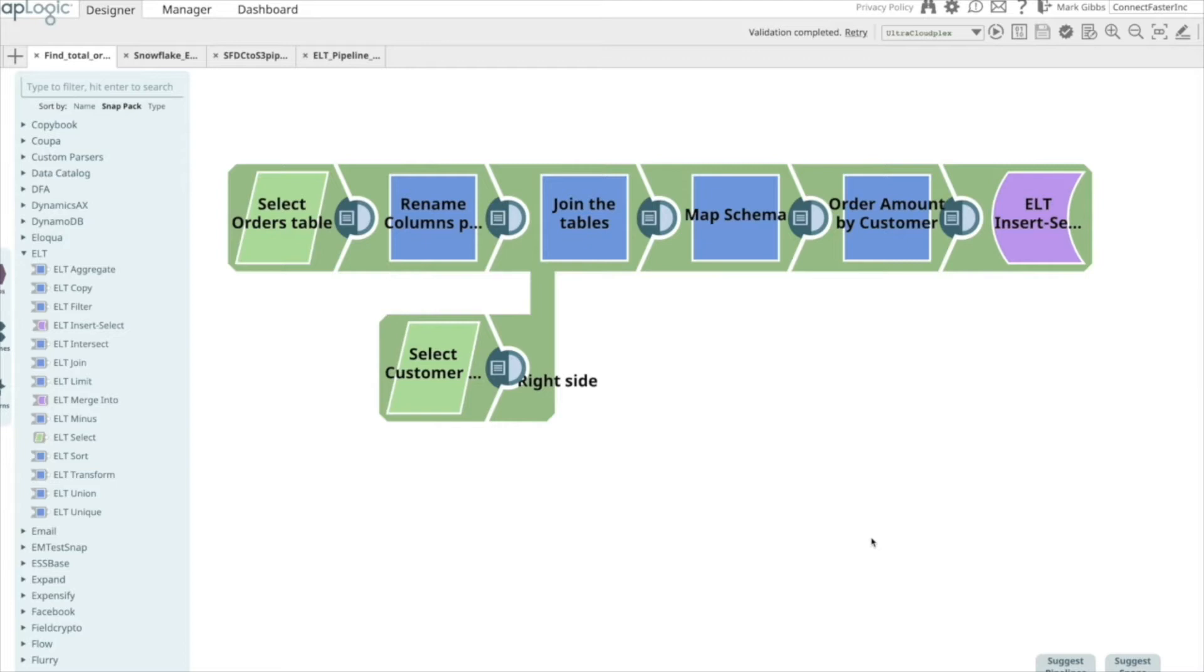Along with this technology adoption, enterprises are embracing the extract, load, transform, or ELT design pattern.